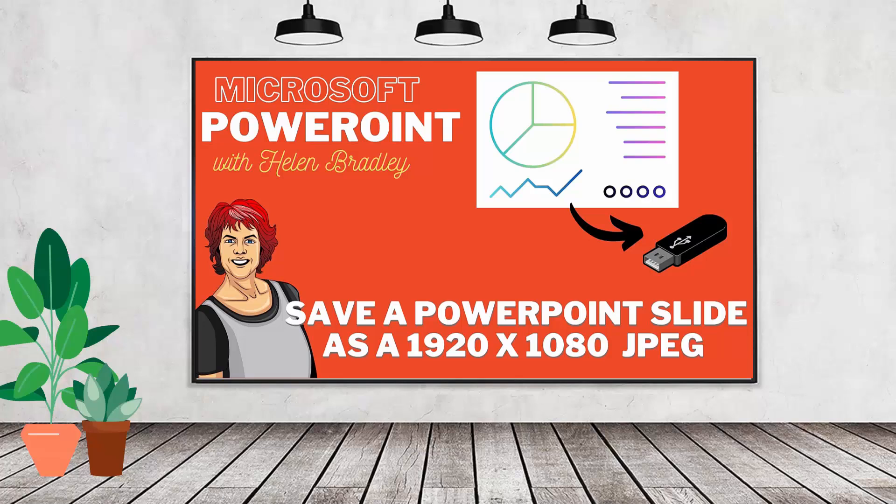Hello and welcome to this video tutorial. Today we're looking at exporting slides from a slideshow as JPEG images and how you can control the size of the JPEG that you get.